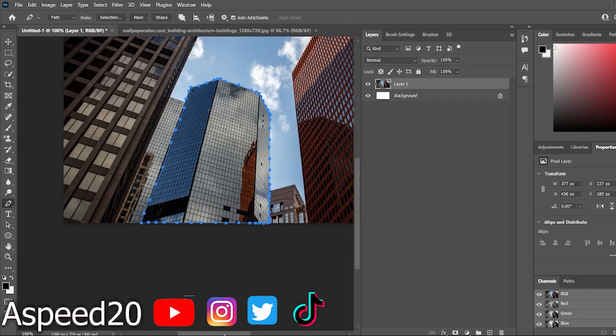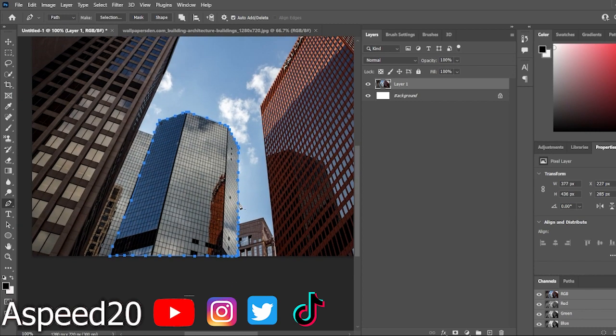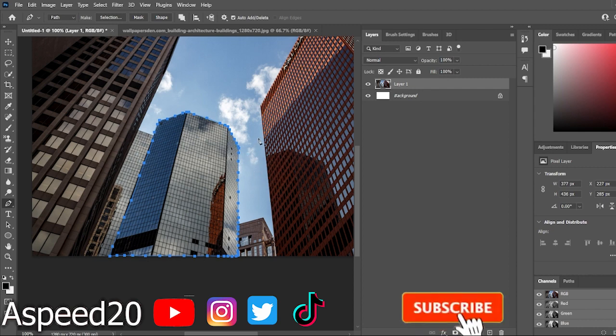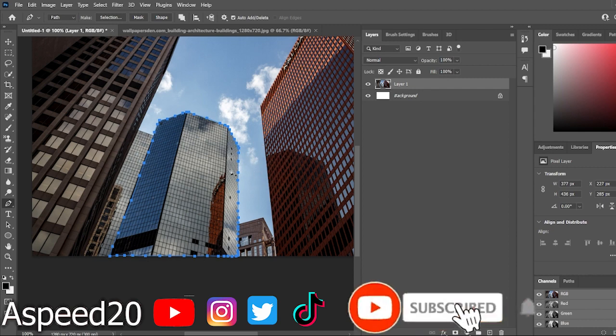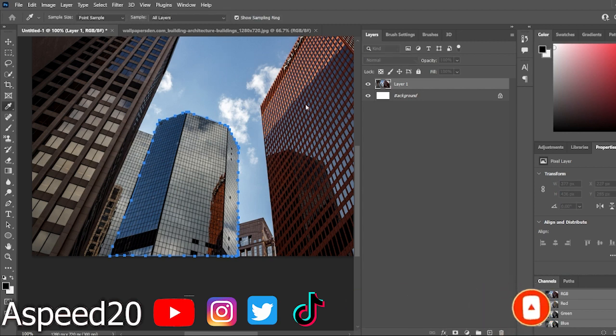Okay, you guys. So it should look like this. Once you have completely penned out your entire thing, it should look like this. So now what you want to do is you want to right click. You want to see make selection. Click make selection. Make sure your radius says zero. Okay.